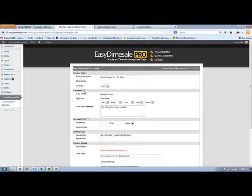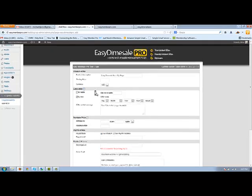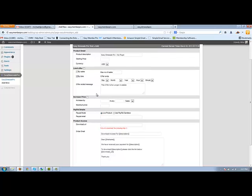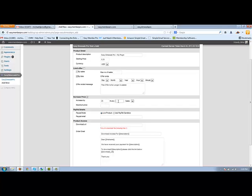And we also have the Dime Sale functionality. Increase price. So we have a starting price. Let's say you wanted to start it off for 25 cents. We want it to increase that by 25 cents every five sales until it reaches a value of $10.